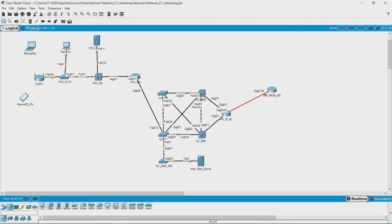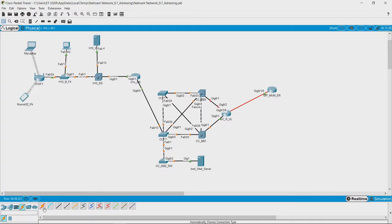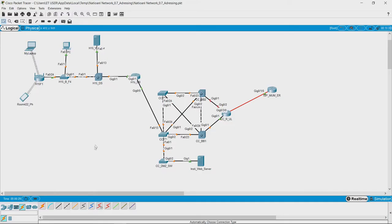This is how basically a network looks like on Packet Tracer. The other thing that we wanted to look at is connections. This is something called auto-connect. You can use this to connect two different devices and it will automatically decide which kind of cable is the best.